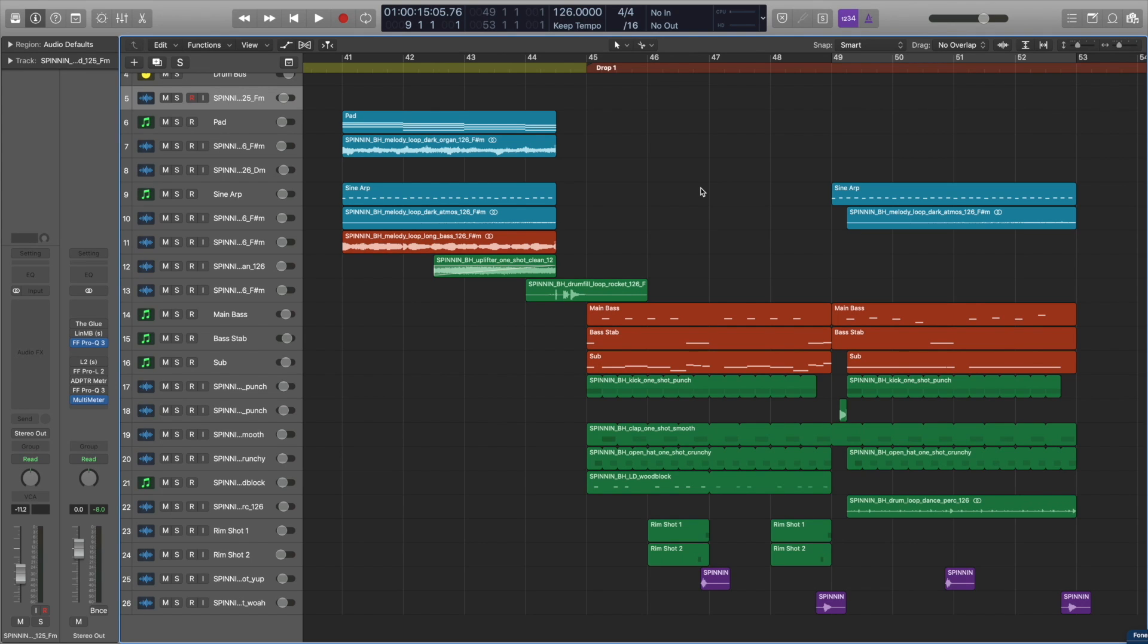But now that we have a better idea of the genre, let's take a look at this track I've made using only sounds from the pack.